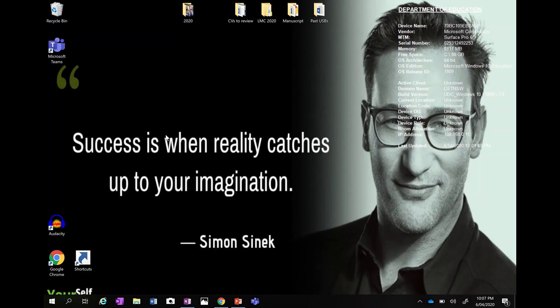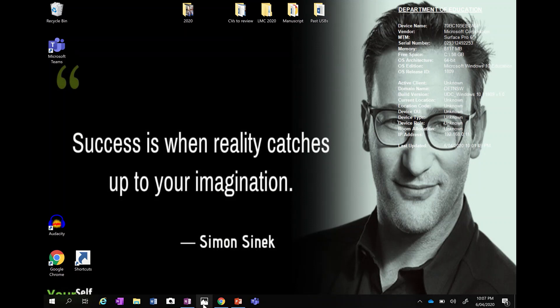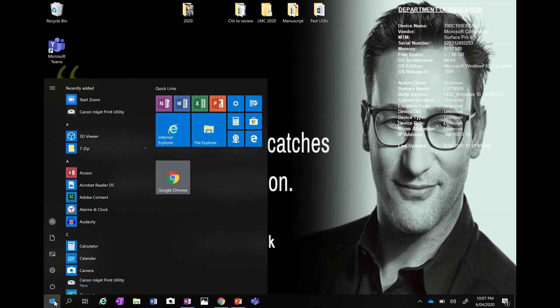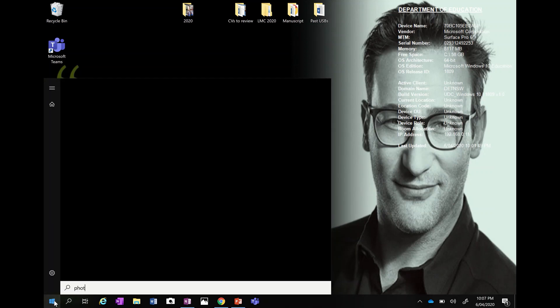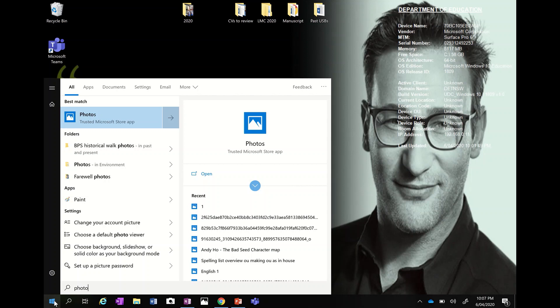Hi everybody, just a very quick video to show you about the video editor that you have on your Surface Pros. I've already got mine pinned to my taskbar down the bottom here, it's the Photos app. So if you don't have it you can click on your taskbar or your magnifying glass and type in photo. Don't type in video editor, type in photos.